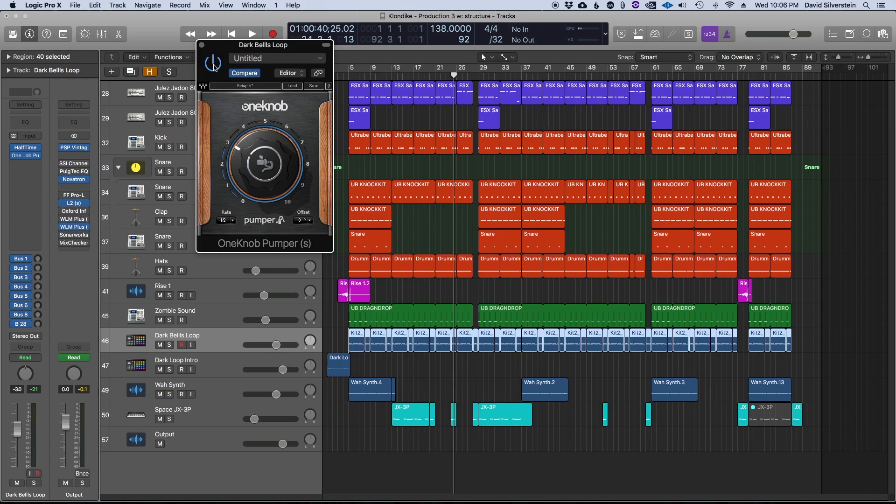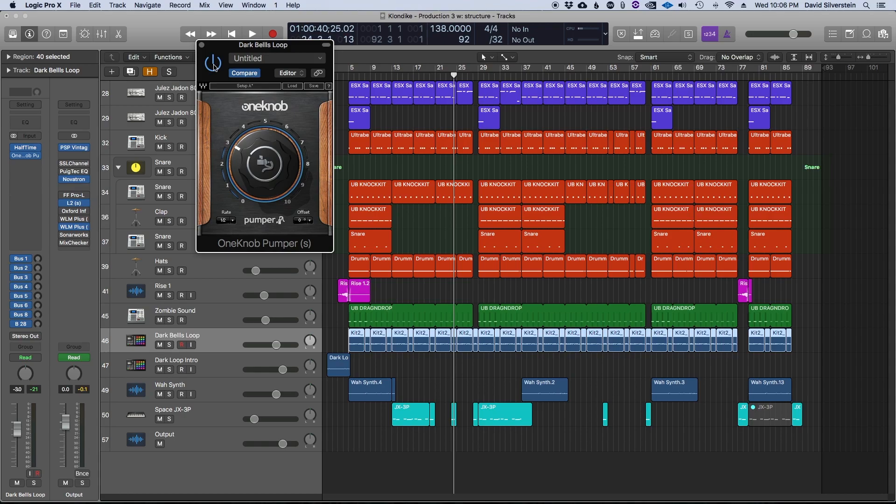So try some of that stuff where you're adding subtle movement with your dynamic processors. It could be with a compressor where you're side-chaining something to the compressor, and it's ducking the volume of whatever track. Give that a try, and yeah, let me know what you think.